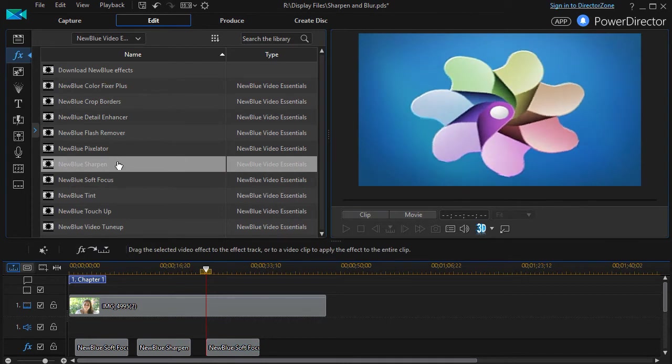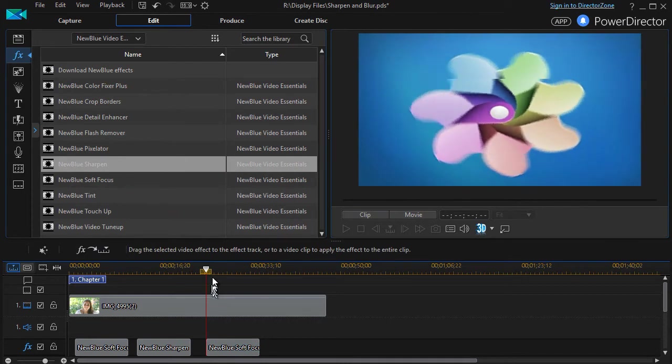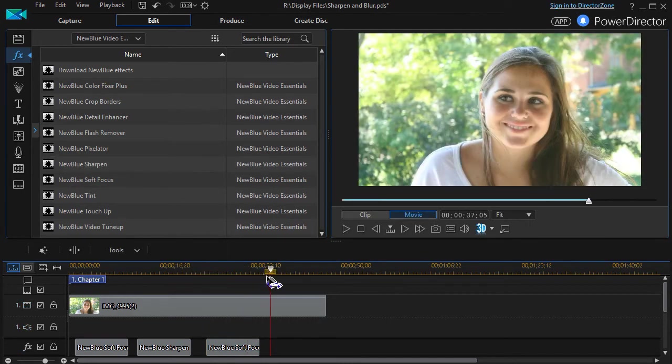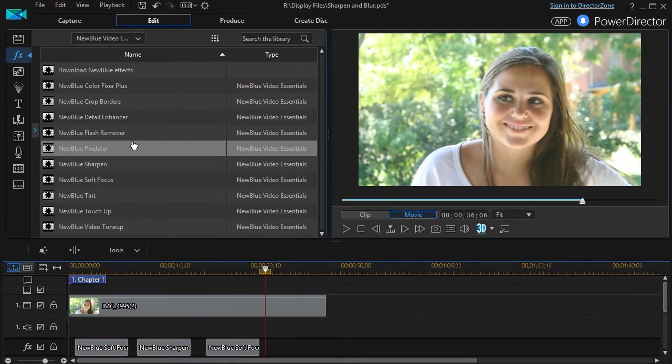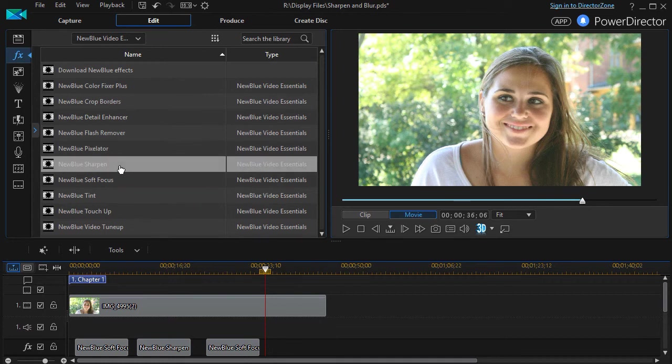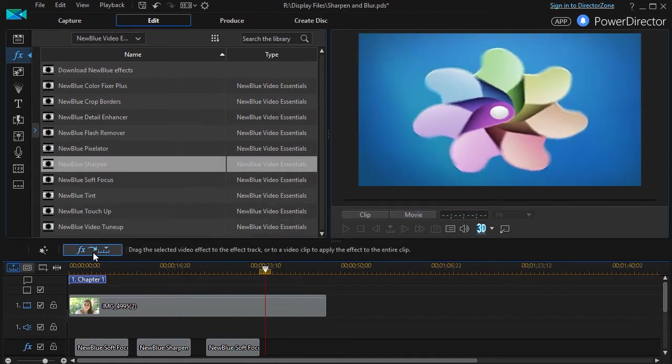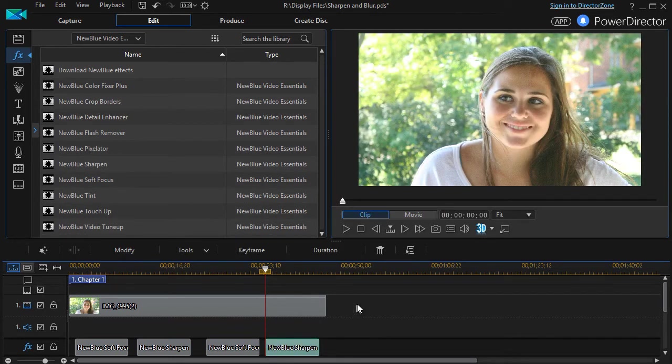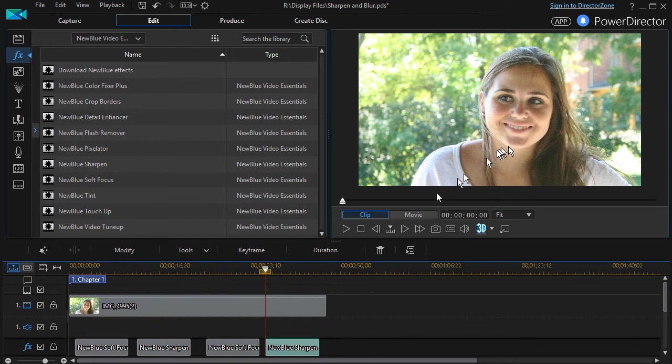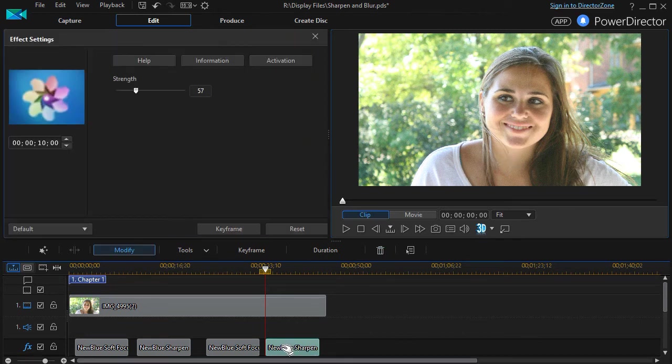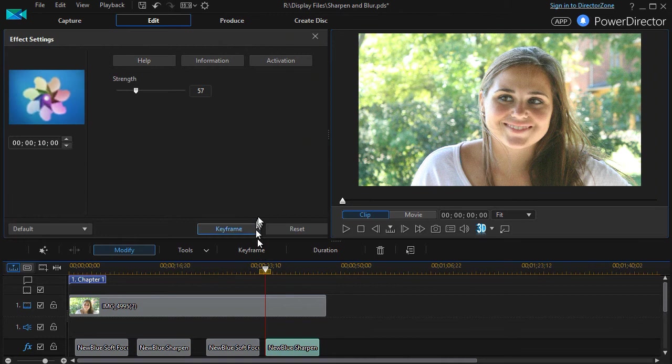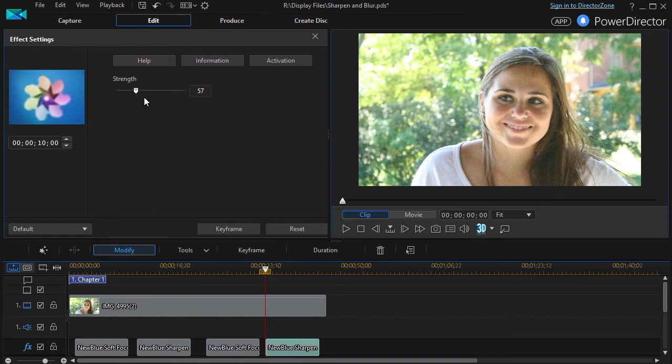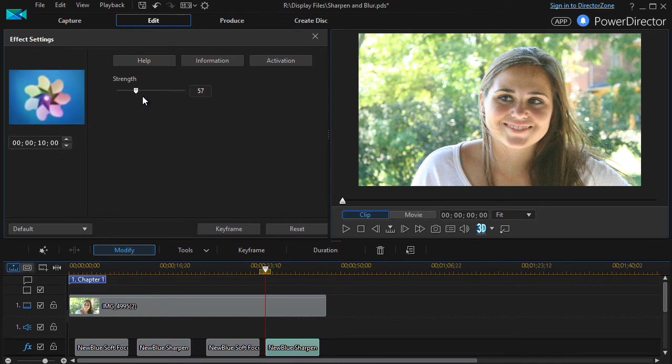The other one I'd like to look at is the Sharpen NewBlue Sharpen. So I'm going to move my playhead over here, click on the NewBlue Sharpen and insert it in the timeline. And let's see what the default looks like. I highlight it, press the F2 key and all we have is one scale strength. Default strength is 57.